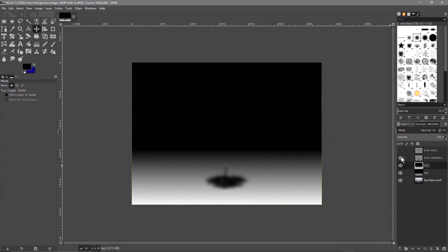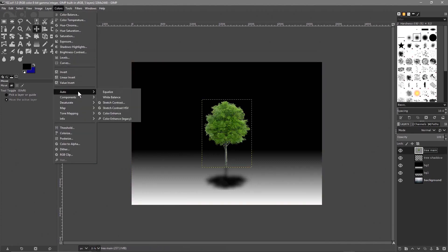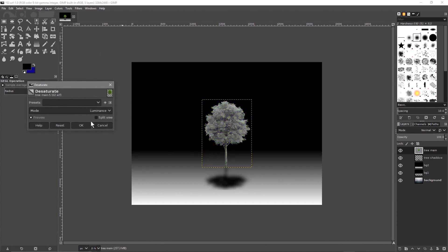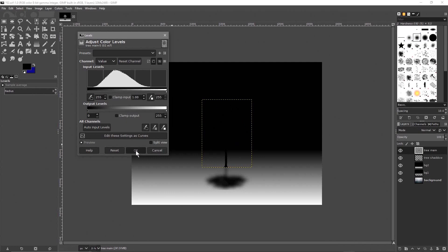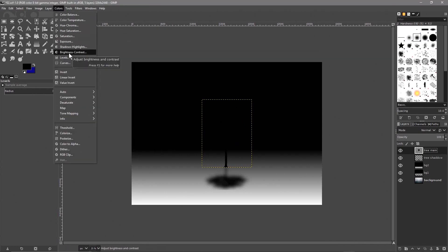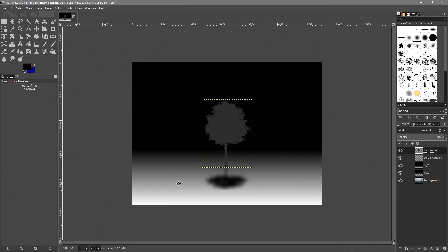Now enable the tree layer — we want to change its color. Click on the tree, go to Colors > Desaturate to make it grayscale, then go to Colors > Levels and set it to black to get a black tree. Then go to Colors > Brightness and Contrast and increase the brightness until the tree is around a value of about 45 — a dark gray color. The background and shadow can stay black.